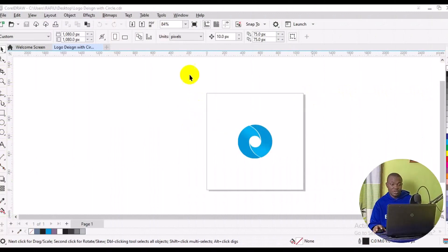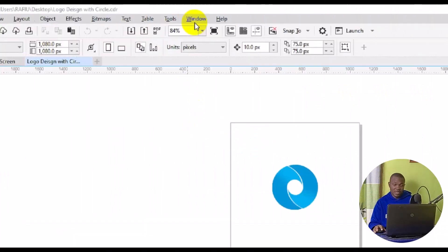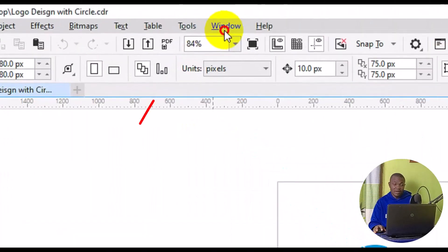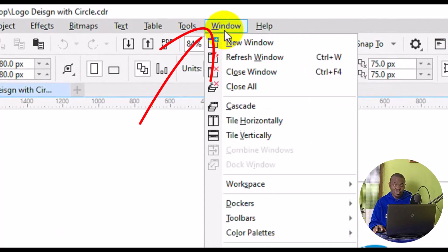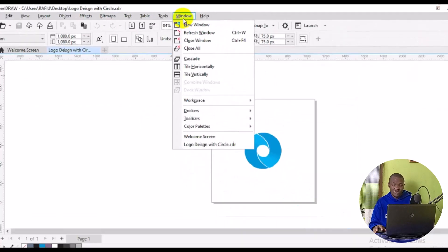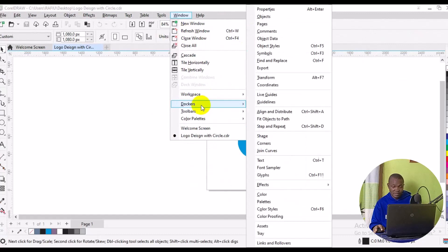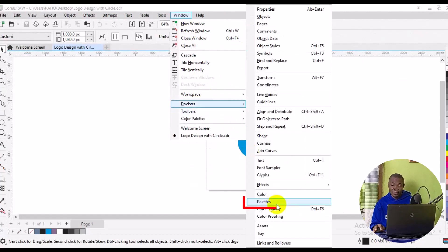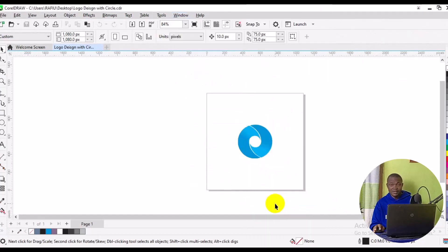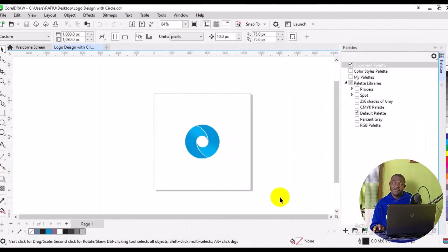Then from Window, navigate to Docker. From Docker, navigate to Palettes and click on Palettes.